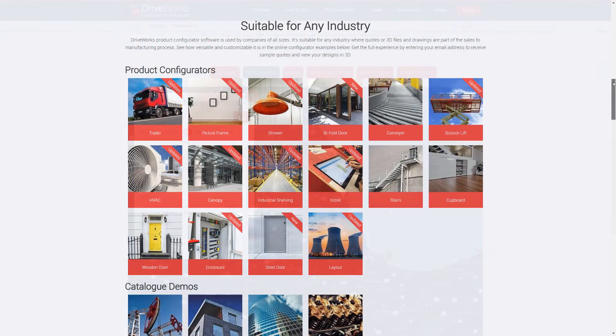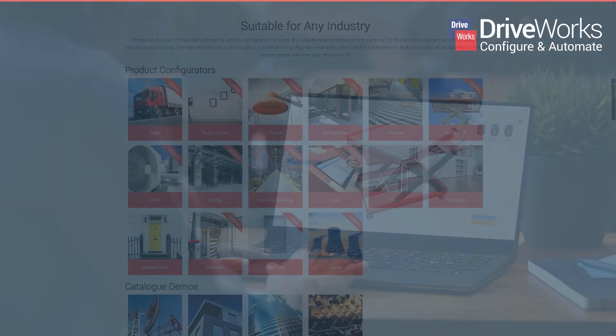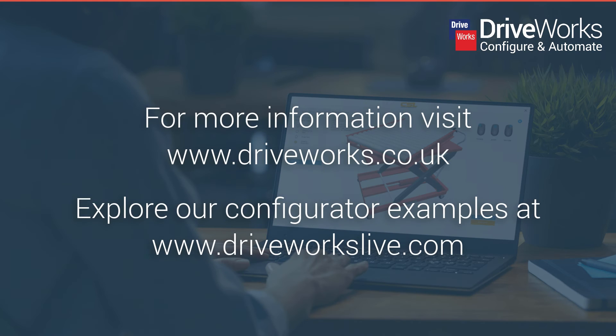Want to see DriveWorks in action? Try one of our many online configurator examples at DriveWorksLive.com.